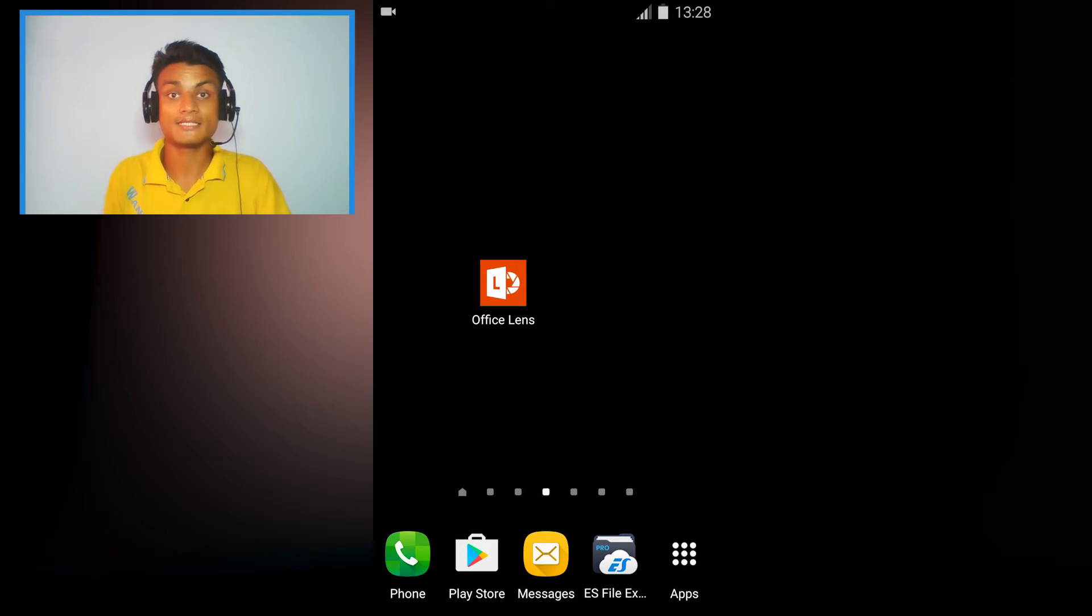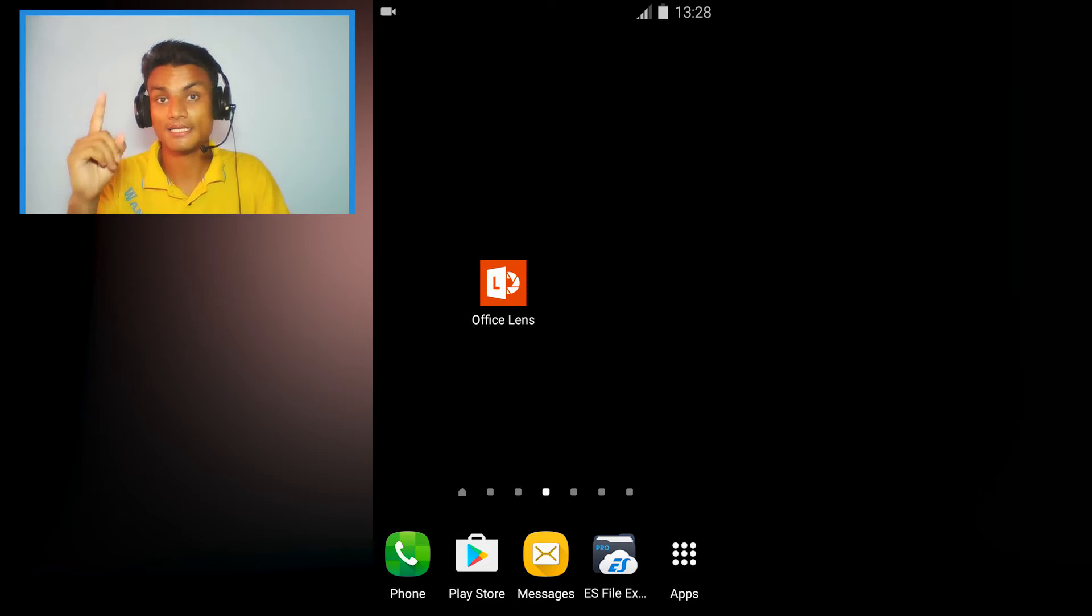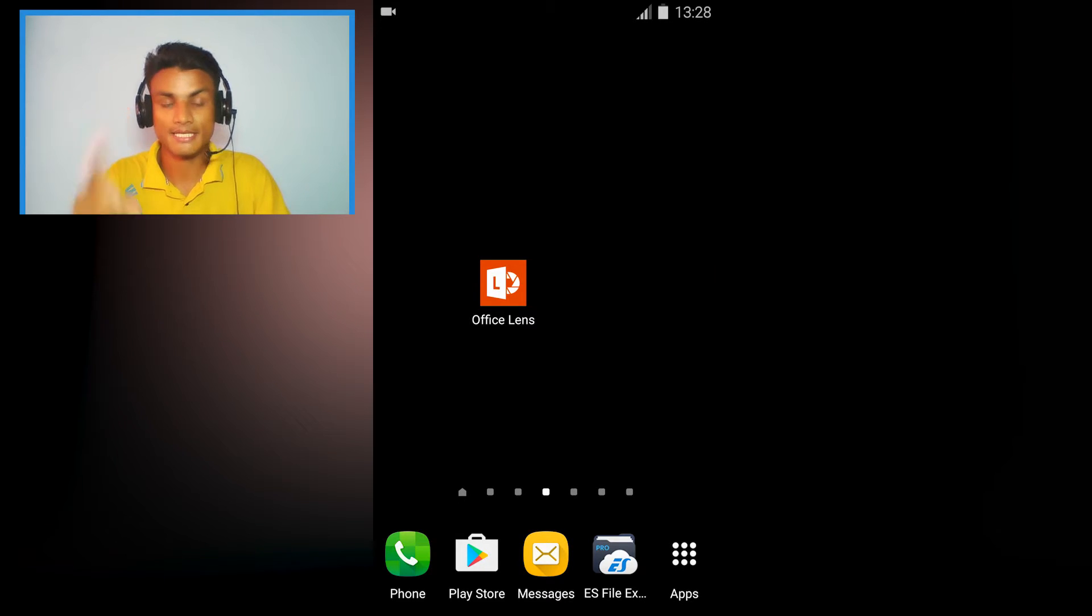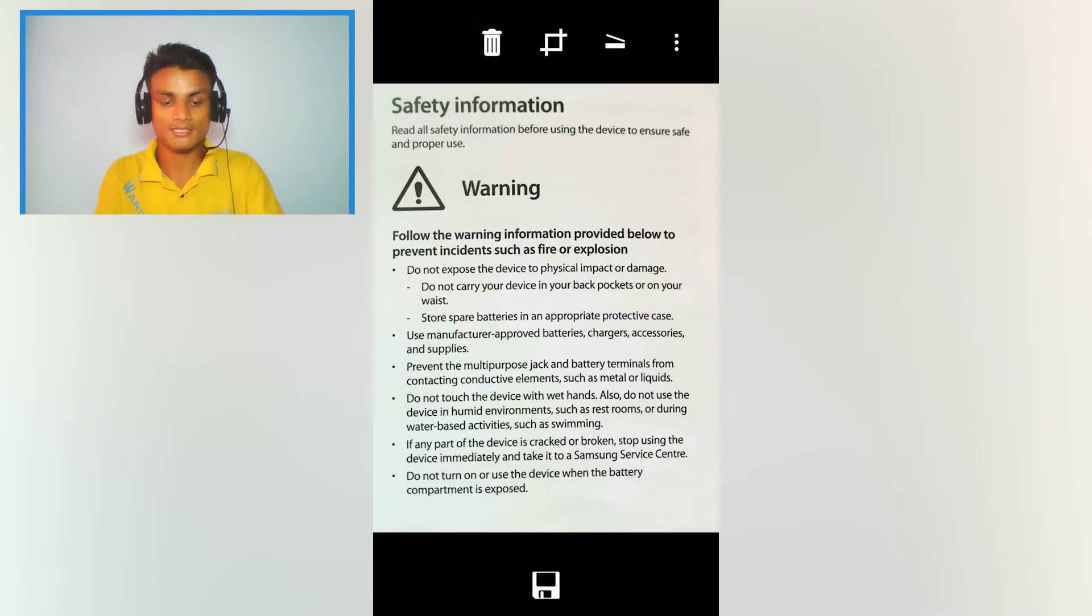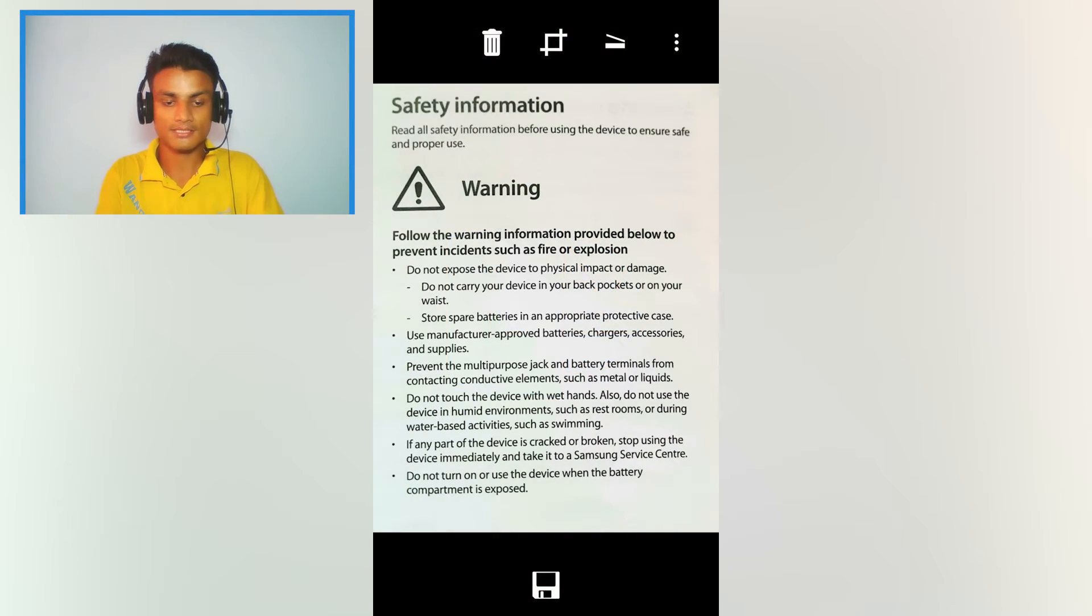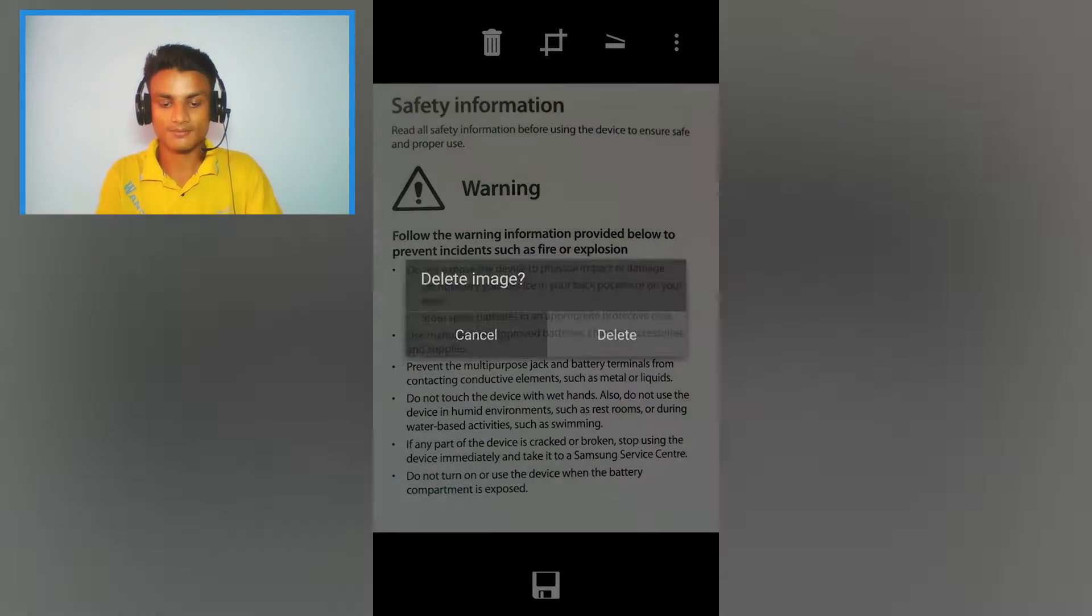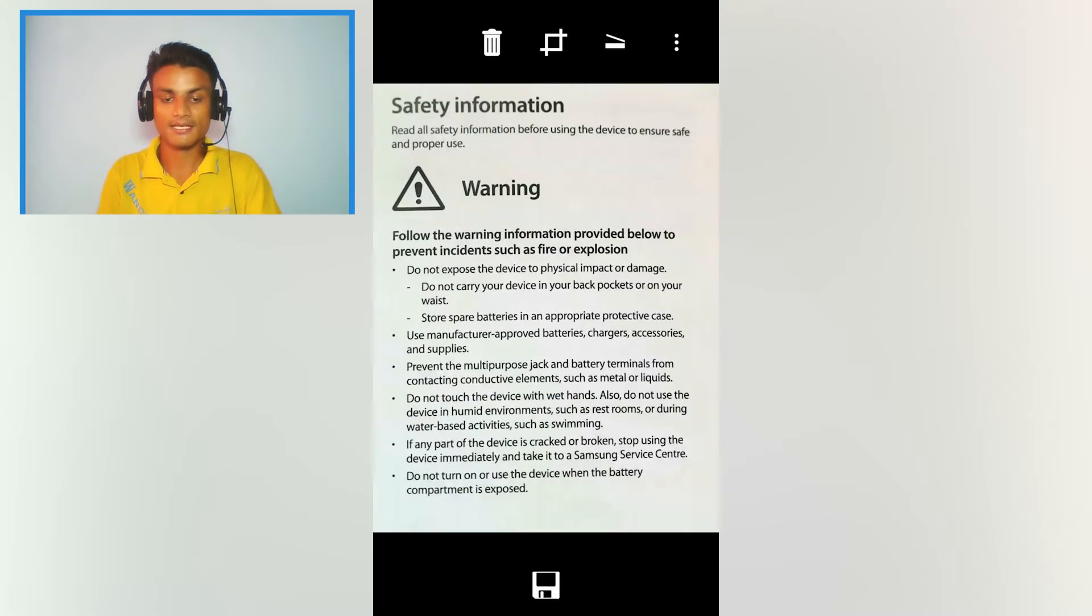So the first step in the list we have Office Lens. It's by Microsoft itself. Let me show you the demo of this, how it works. There's already a project, I'm gonna delete that and I'm gonna take a new picture.